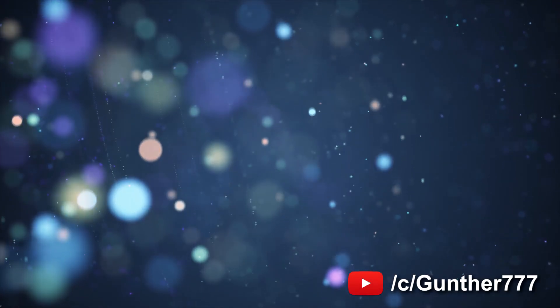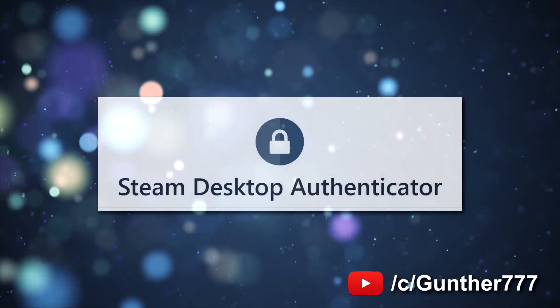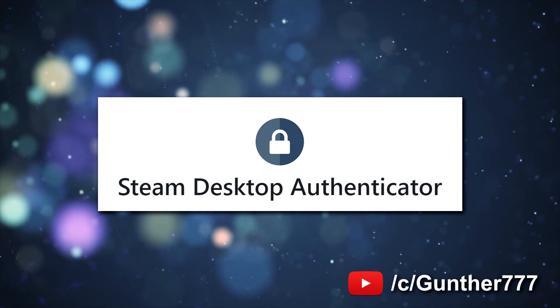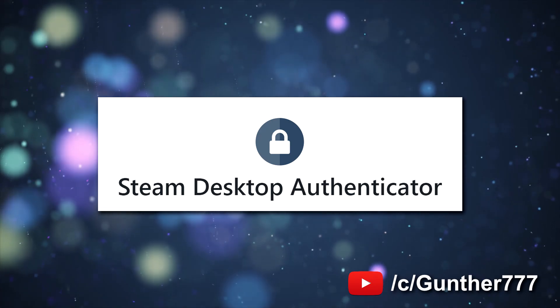Hello. In this video I will tell you how to install and use Steam Desktop Authenticator.